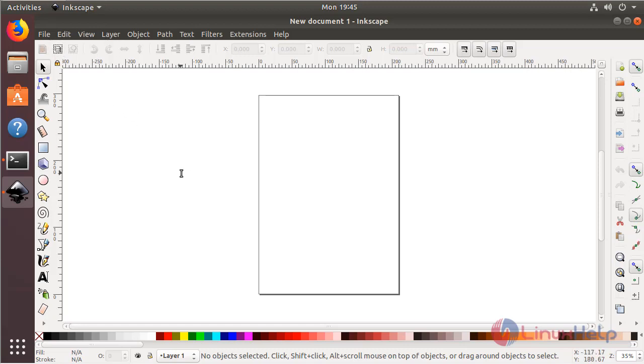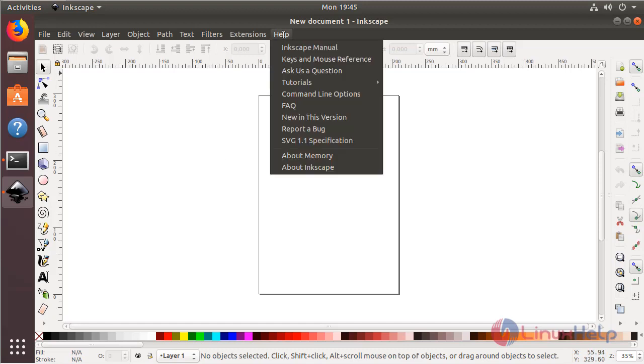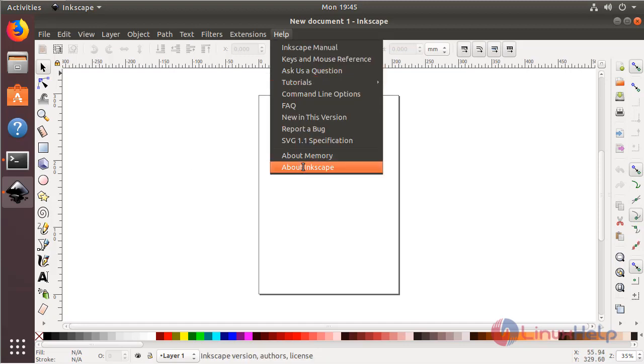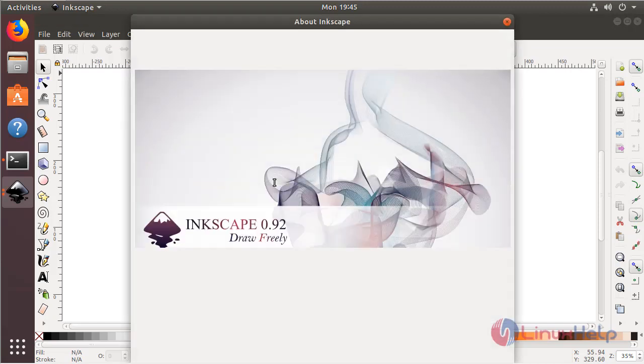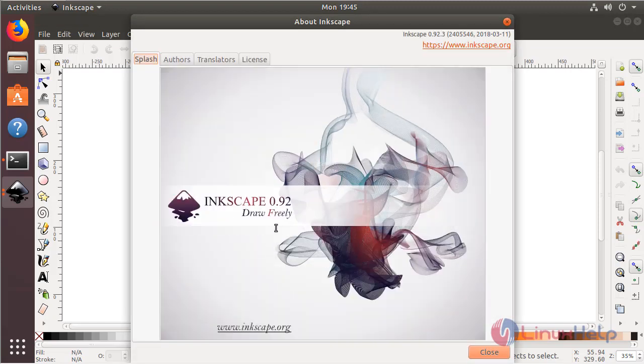And then if you want to know what version has been installed of Inkscape application on the system, please click here. And then here we have to choose About Inkscape. And then here we can see the version of Inkscape application.